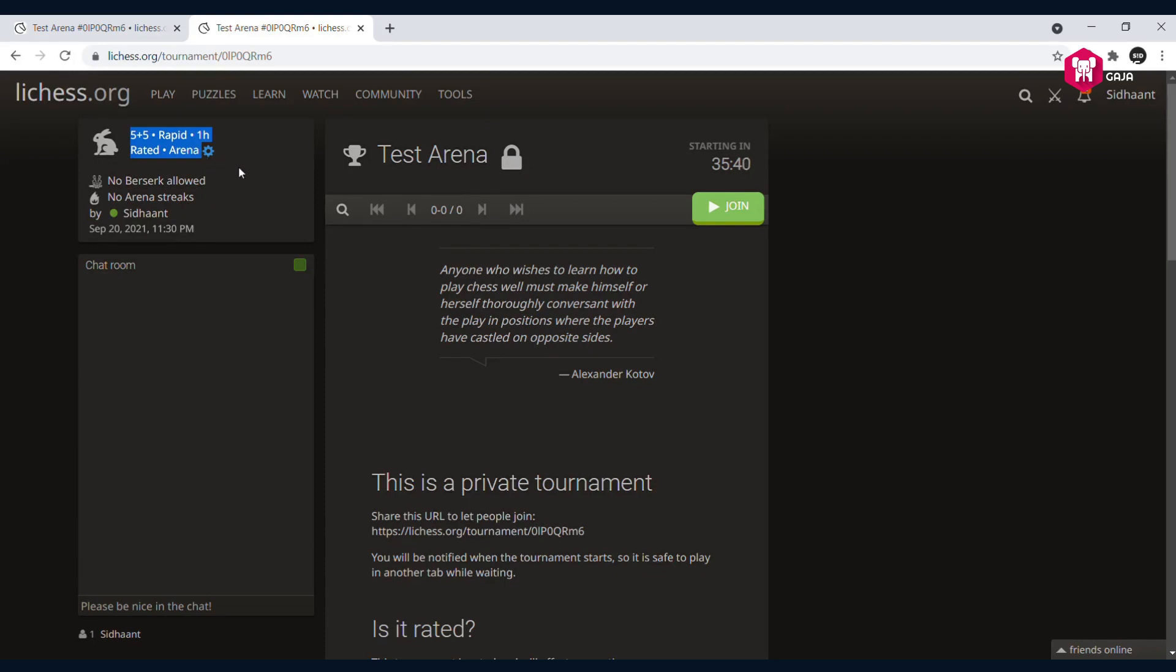There are no berserks allowed and no arena streaks. I've just created this test tournament to show you how to join a password-protected tournament. So what you do is click on join.